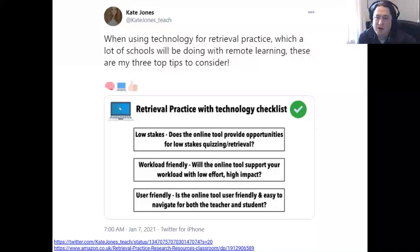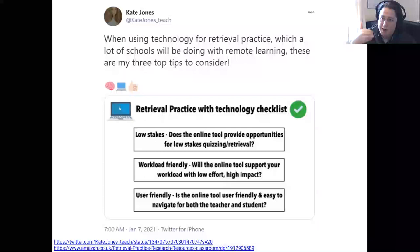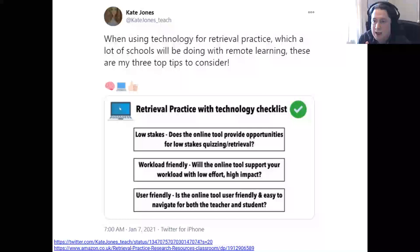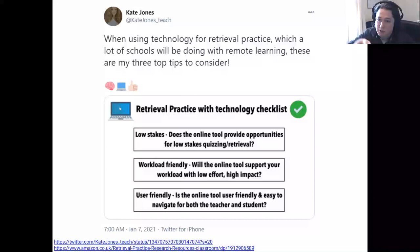If you haven't heard of retrieval practice before, essentially the idea is using your short-term memory to retrieve ideas you've covered recently so they go into your long-term memory. For example, you could do a quiz at the start of a lesson based on work from the previous lesson, the week before, a month before, or even six months before. By constantly revisiting language you've studied, the idea is it goes into long-term memory — and there's been a lot of research about this.